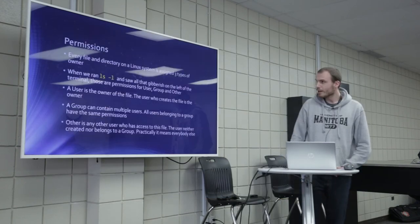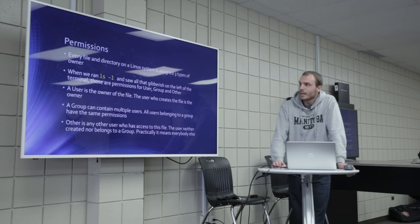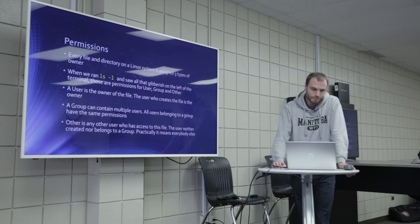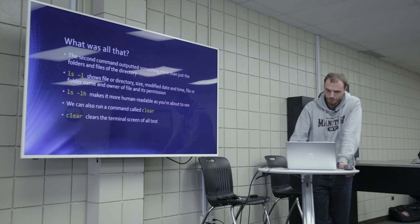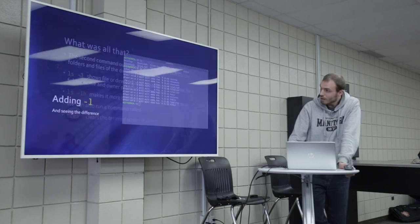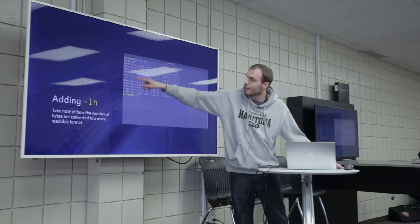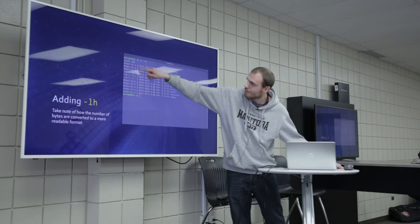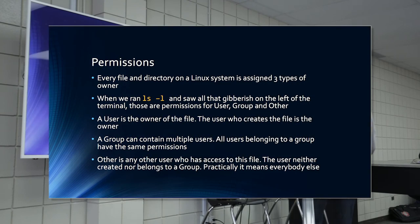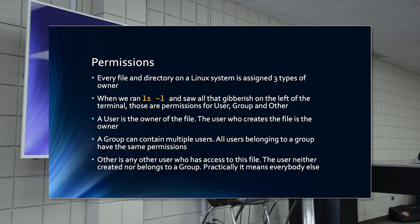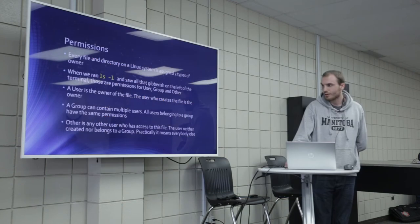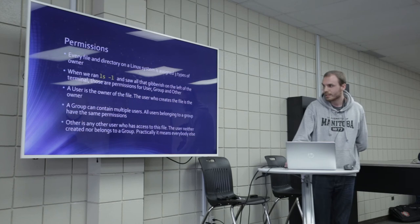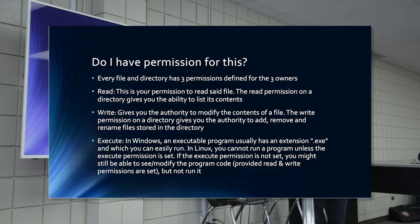Permissions. Every file and directory on a Linux system is assigned three types of owner. When we ran LSL, this right here are your permissions. A user is the owner of the file. The user who creates the file is the owner. A group can contain multiple users. All users belonging to a group have the same permissions. Other is any other user who has access to this file. The user neither created nor belongs to a group. Practically it means everybody else.